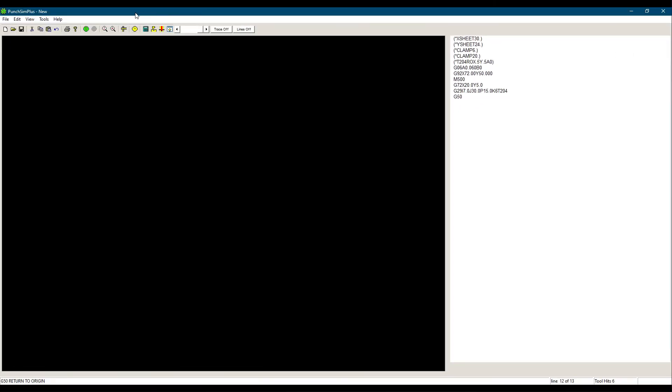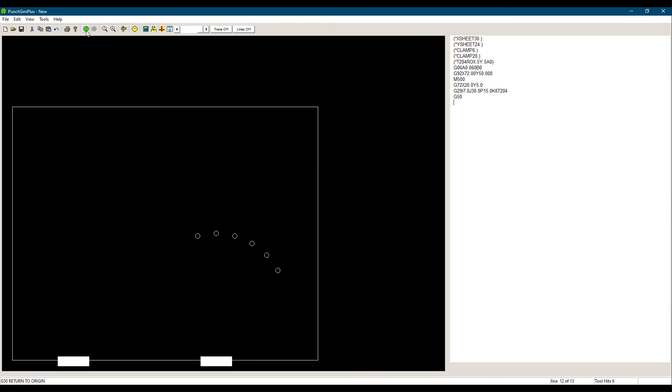Now let's simulate our program and see the result. If you want more details on the PunchSim software, please visit us at cncsoft.com. We can see our arc of holes has been punched as per our drawing.